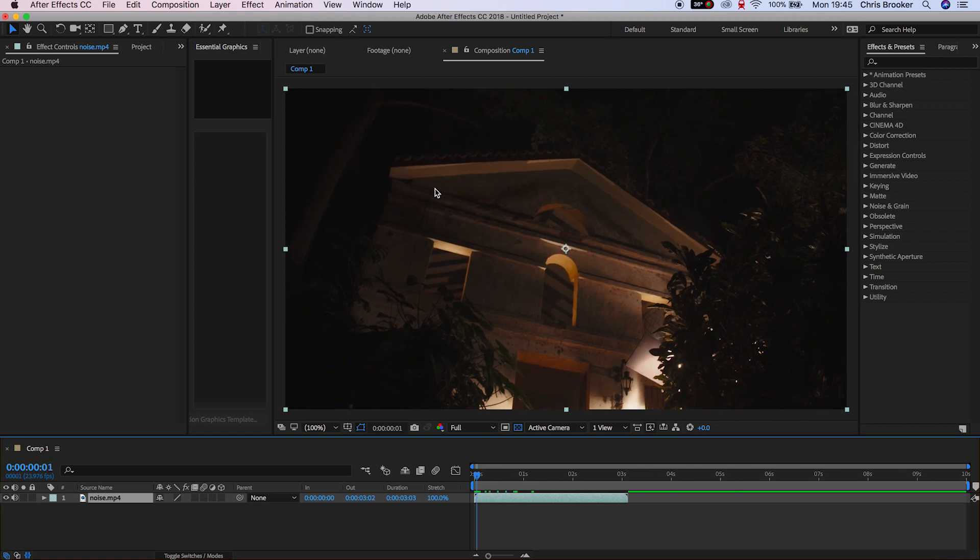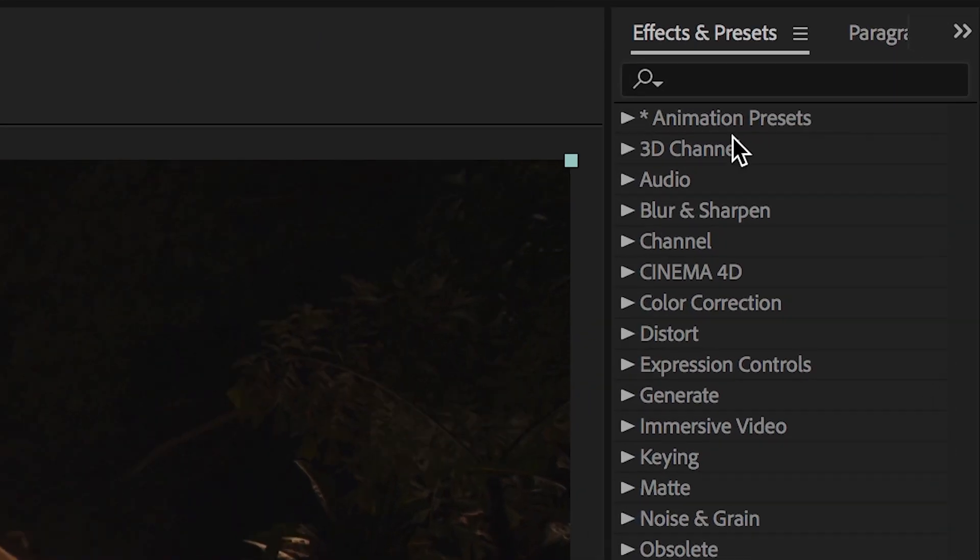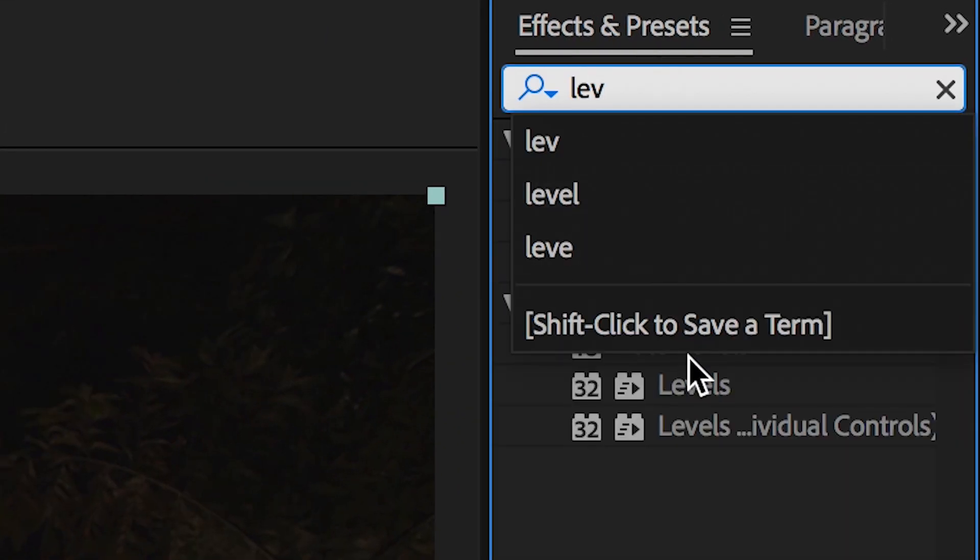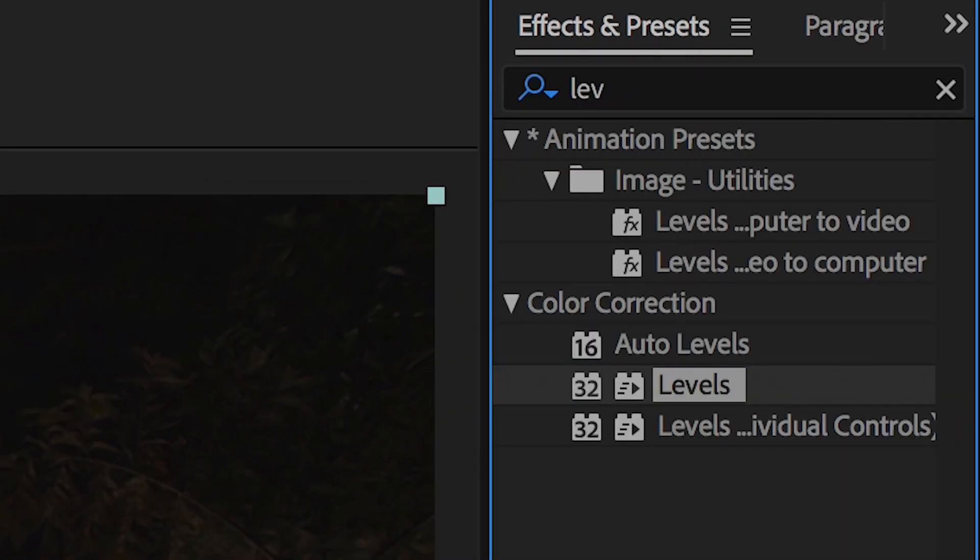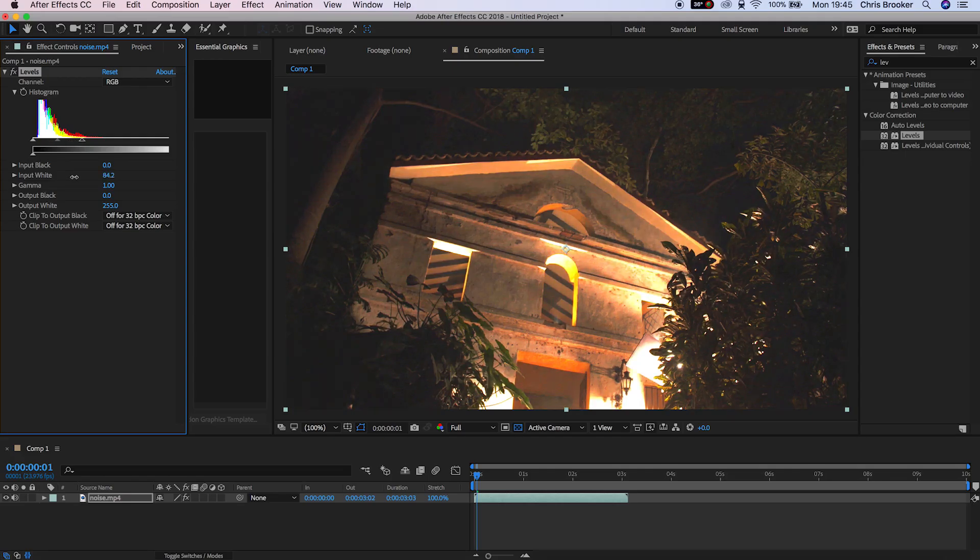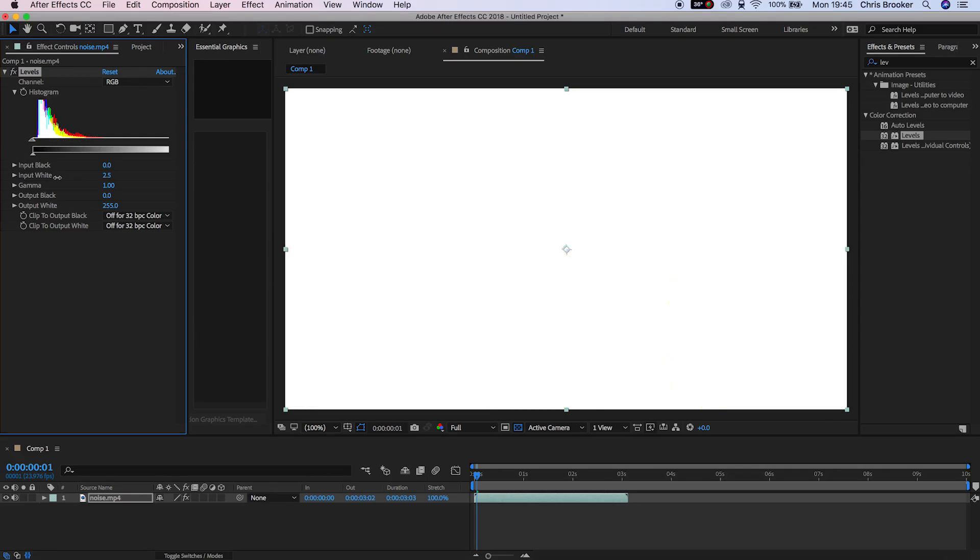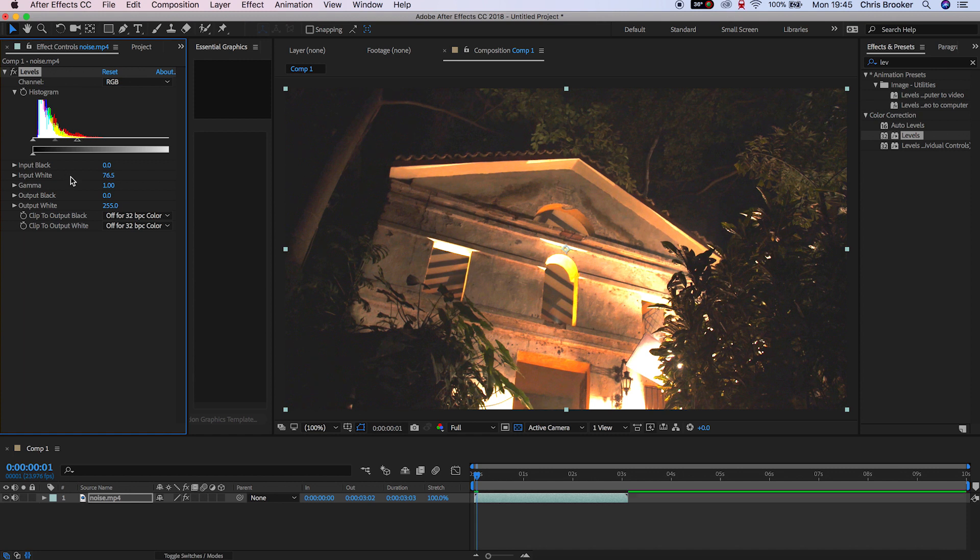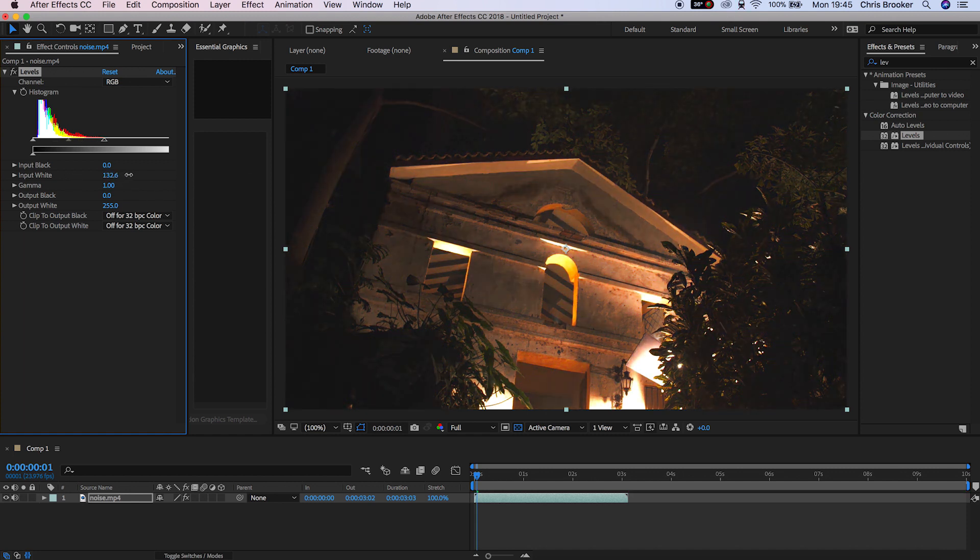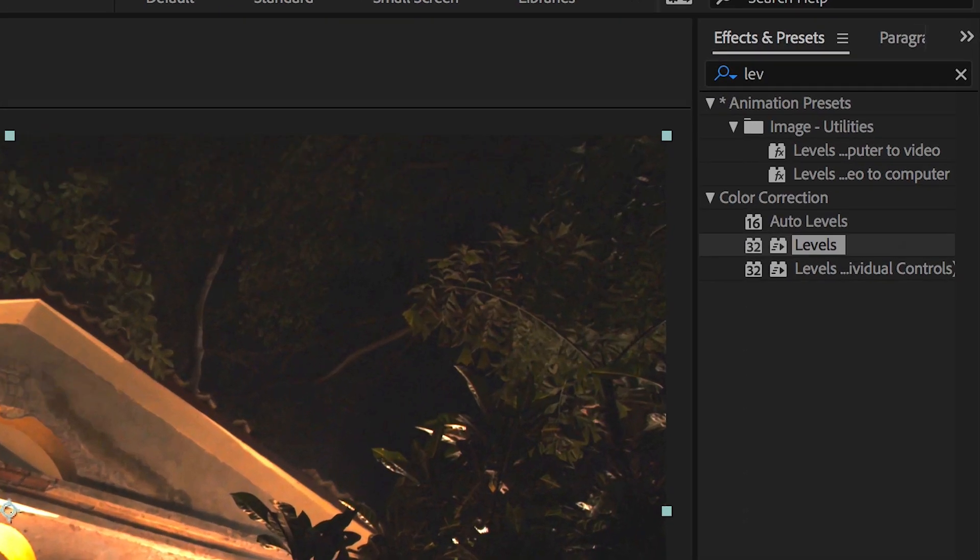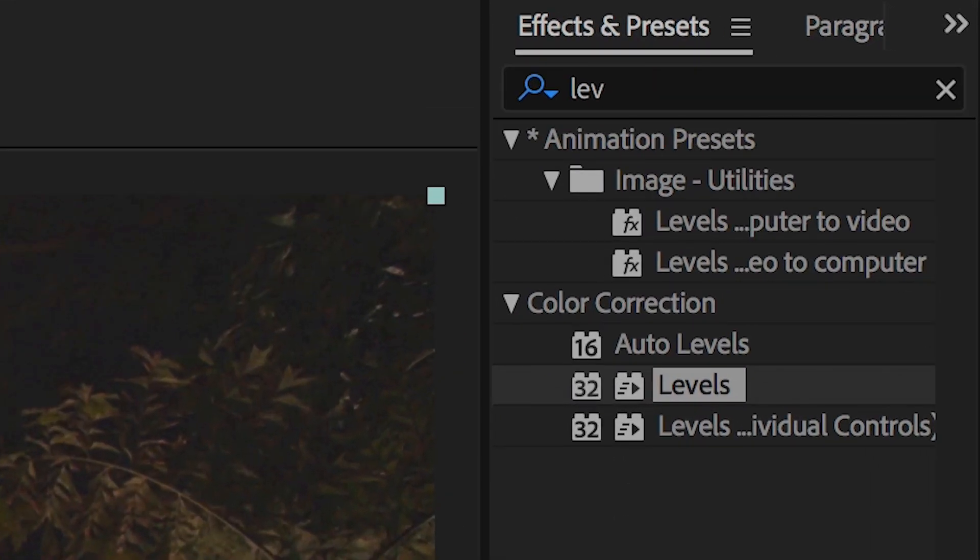Once you've loaded up Adobe After Effects and you have your footage imported, we want to go ahead and search for levels inside of the effects and presets tab and we're just going to pull the input white up and this is to over emphasize the amount of noise that we have in the shot. So as you can see here, just above the roof, it looks really grainy, really noisy and we want to go ahead and clean that up.